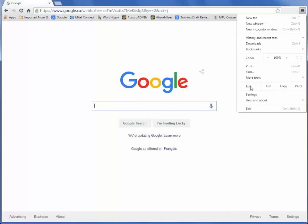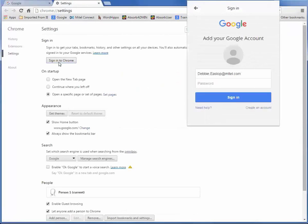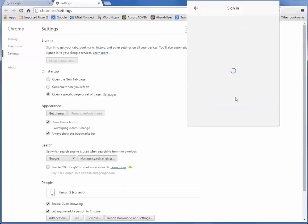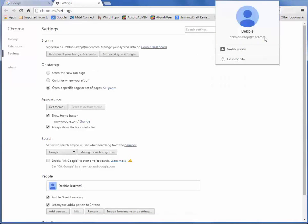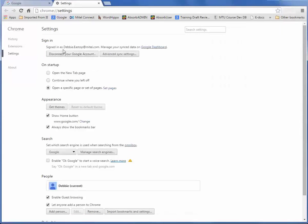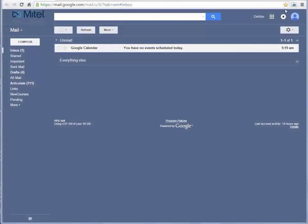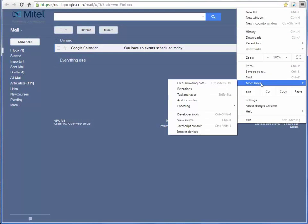Ensure that you are logged into the Chrome browser with your default Google account. Click the Chrome menu icon and select More Tools, Extensions.